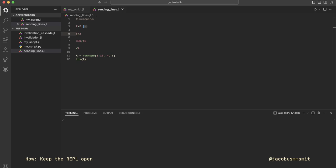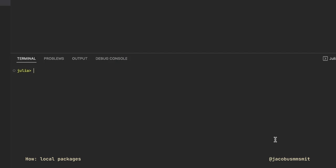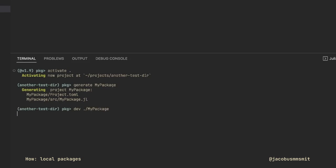However, keeping the same REPL open means that it can get polluted by functions that you don't need anymore, but we can address this using Julia's package system. Local packages are one way of organizing your code. They allow you to separate your code into stuff you're actively working on and features that are more or less finished. To create a new package, in the REPL, go into package mode with the right square bracket key, and then write generate my package.